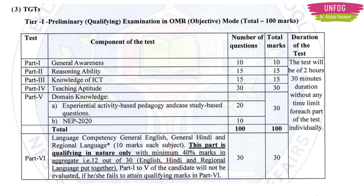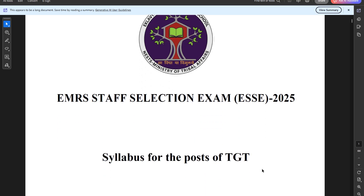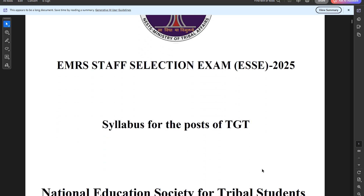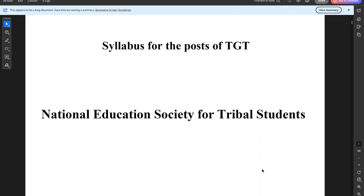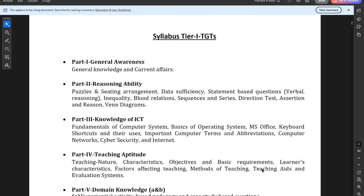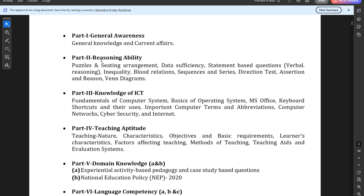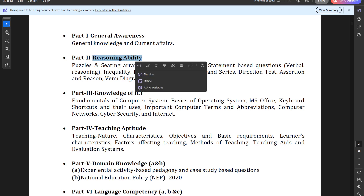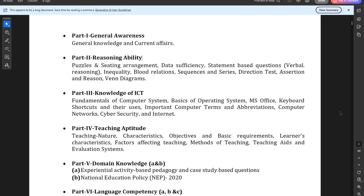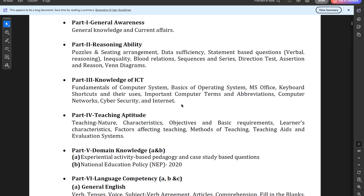This is the syllabus downloaded from the EMRS website, also available on the Telegram channel. For Tier 1 TGT: Paper 1 is General Awareness (GK and current affairs), Paper 2 is Reasoning Ability — covering puzzles, seating arrangement, data sufficiency, statement-based questions, verbal reasoning, inequality, blood relations, sequences and series, direction test, assertion and reasoning, and Venn diagrams.